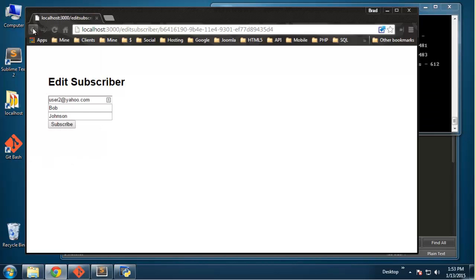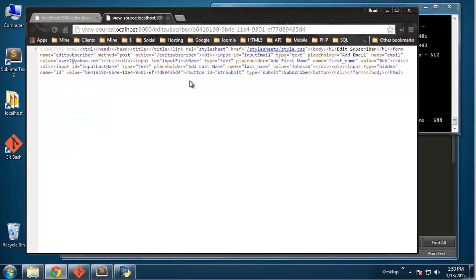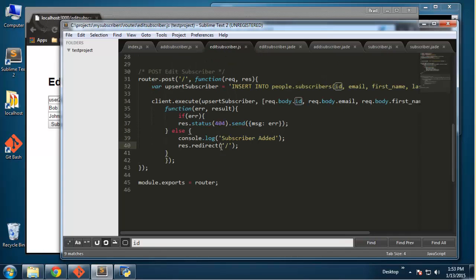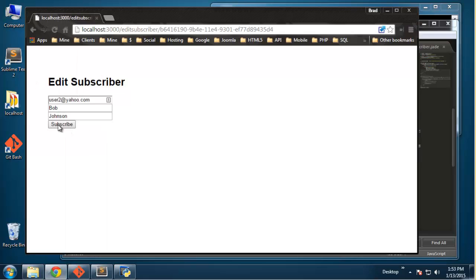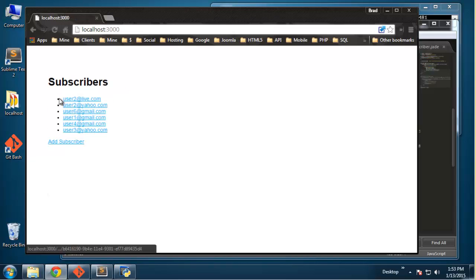If we reload the form and look at the page source, we can see the hidden field with the ID embedded — that should be sent to the route file and passed in correctly. Let's take Bob Johnson and change his Yahoo email to a live dot com email and submit. We have a problem though — user 2 at live and user 2 at Yahoo both appear, so it looks like it just added a new record instead of updating.